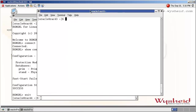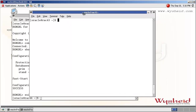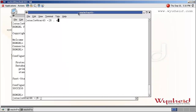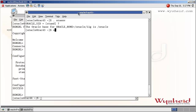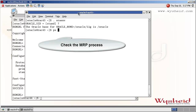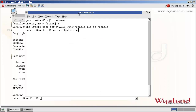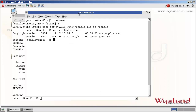Rack43 is our standby database server and the standby database name is stand. We will check if the media recovery process is up and running by checking the process for MRP. We can see that the media recovery process is active. Now we will connect to the database and stop the media recovery.